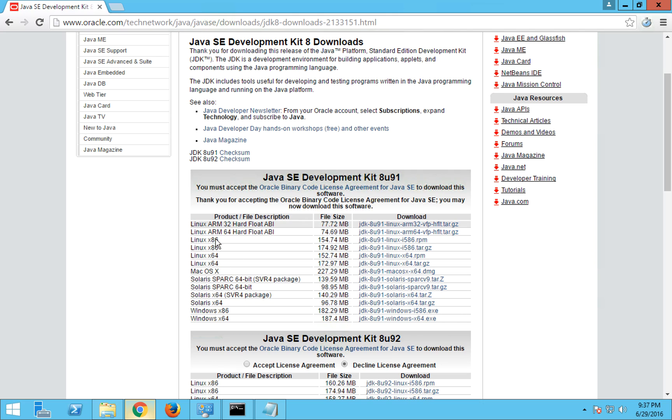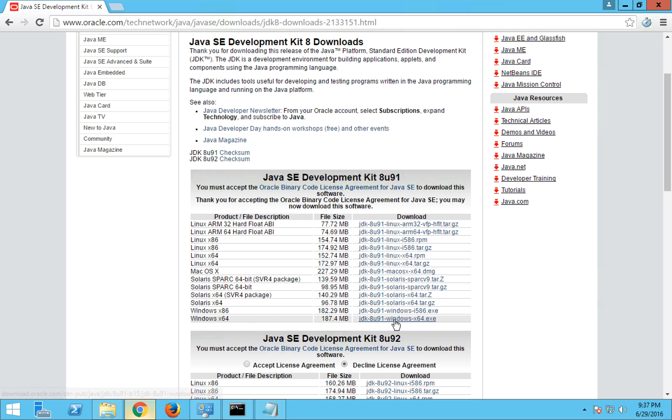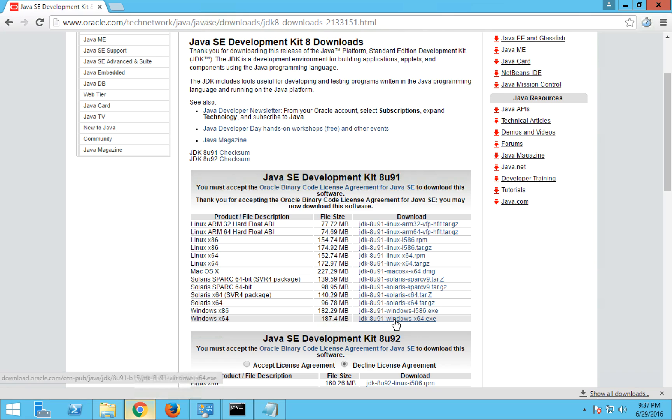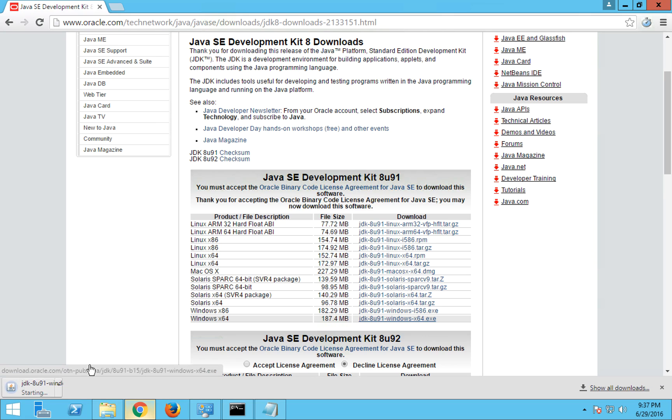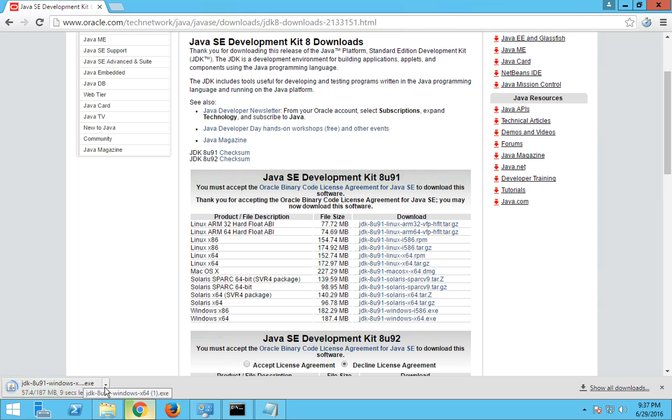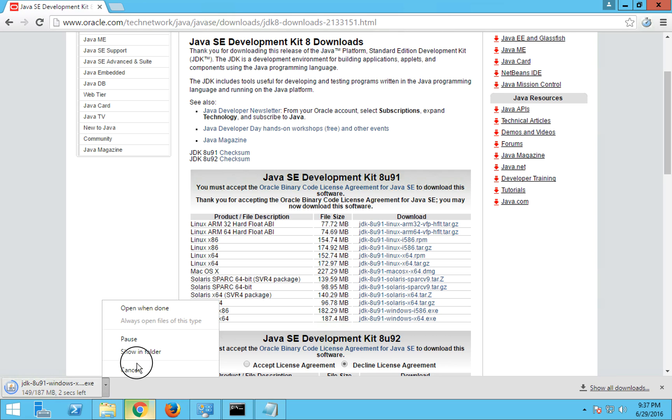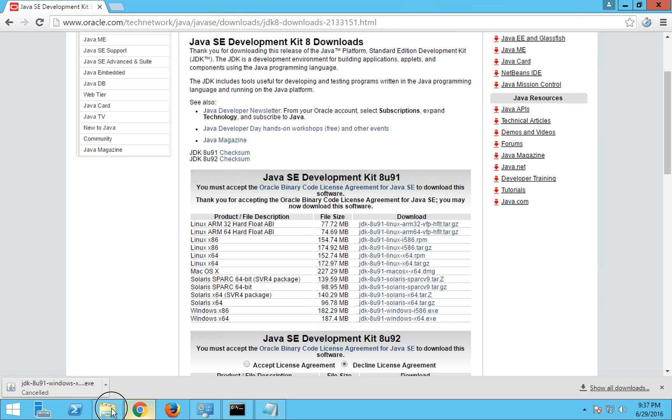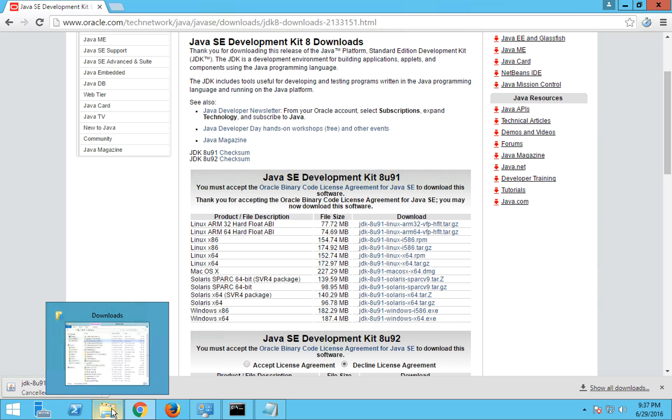You have to first accept license agreement, accept these conditions, and then you have to choose the version that you want to download. So I'm going to download Windows x64. Just click on this executable file and your download will start. As of now, I'm going to cancel this download